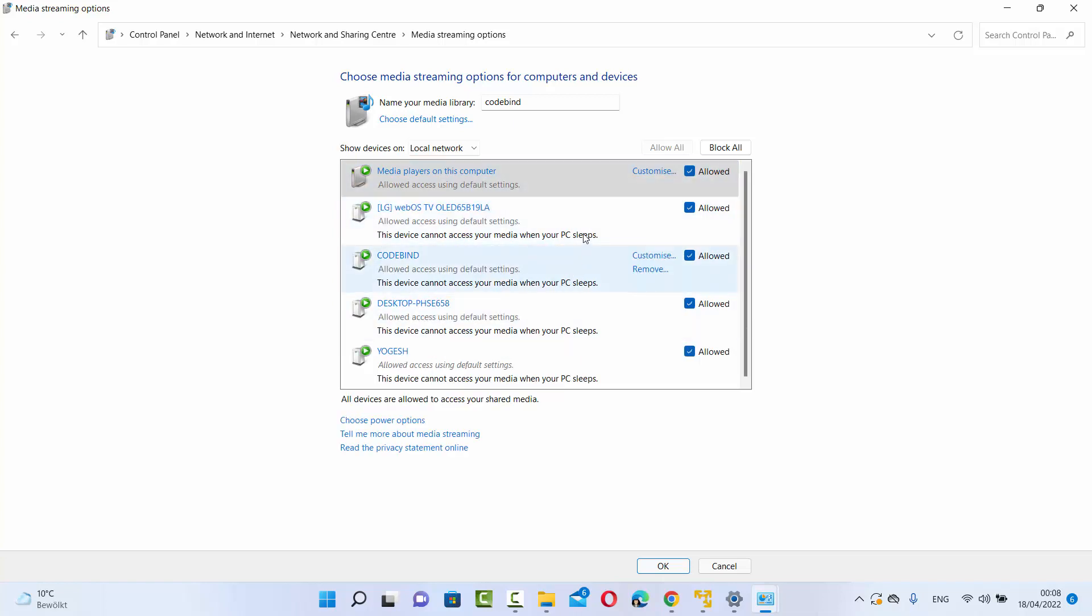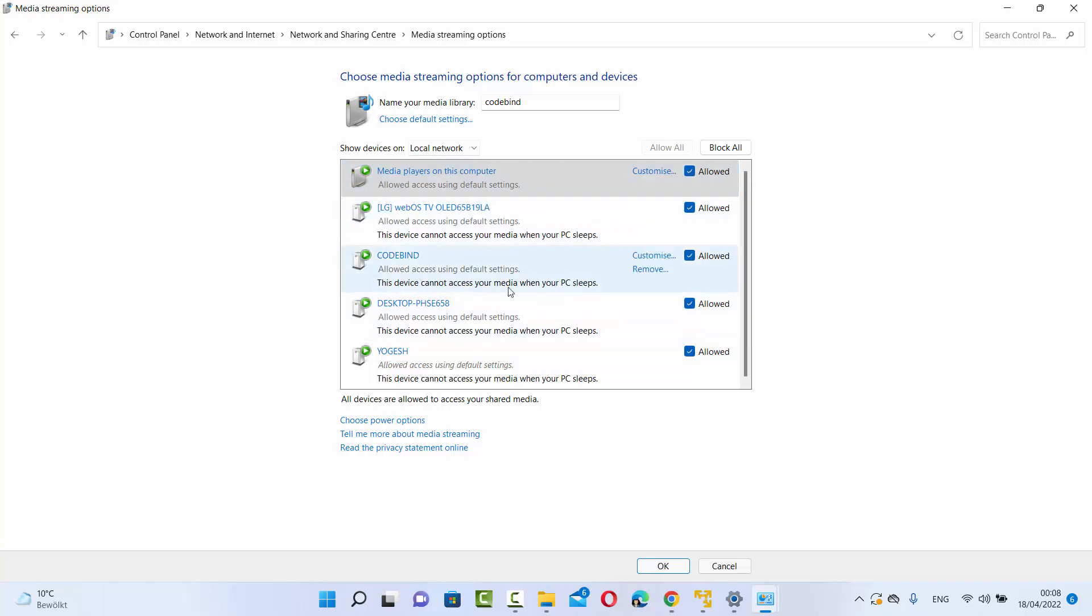This is how you can turn on media streaming options on your Windows 11 operating system. I hope you've enjoyed this video and I will see you in the next video.